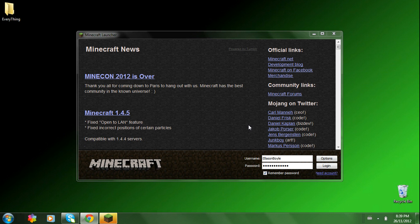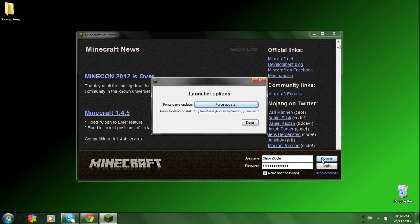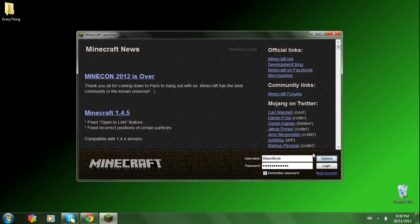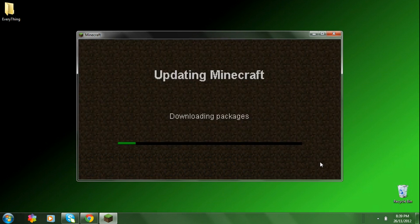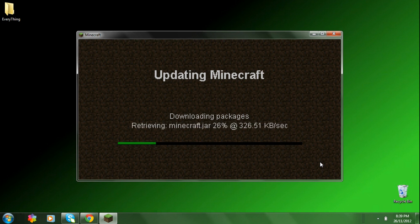So the first thing you're going to want to do is open up your Minecraft, click on options, force update, press done, and log in. This will clear out your Minecraft.jar and will get rid of all your mods and stuff so you'll have a fresh Minecraft.